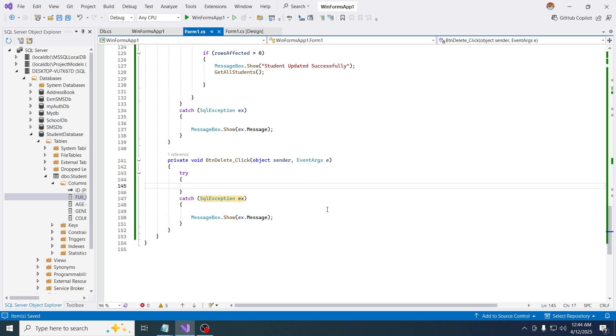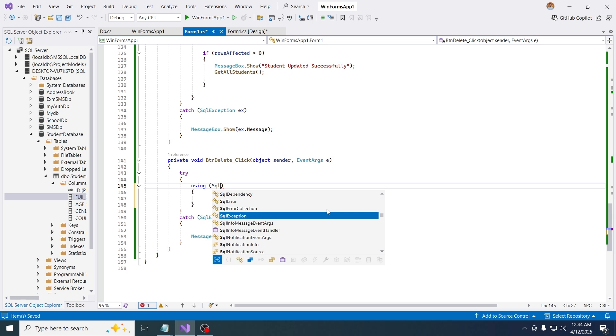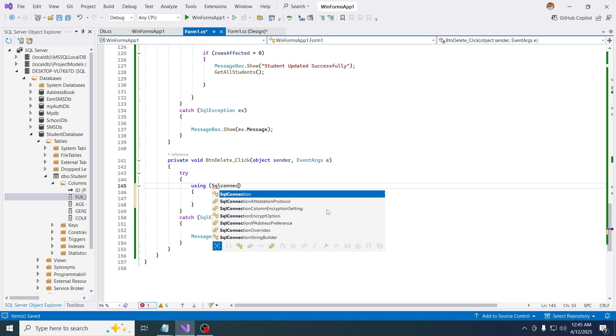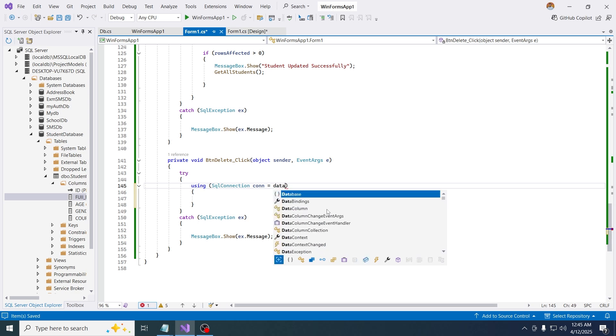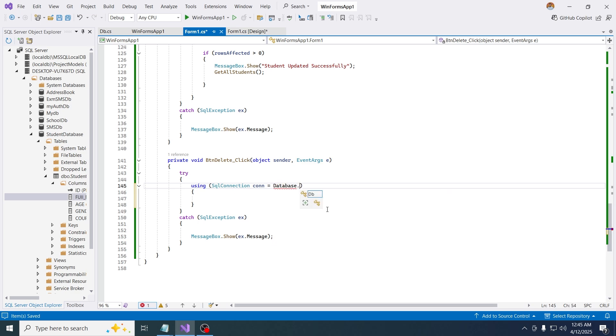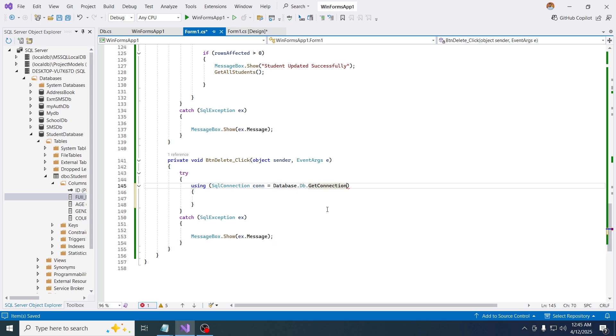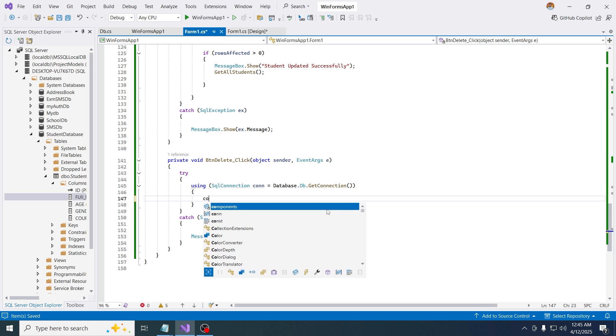Now we are going to grab the connection. Using sql connection equals database dot bb dot get connection. We're just getting the access to the database, then just open the connection, con dot open, just like that.